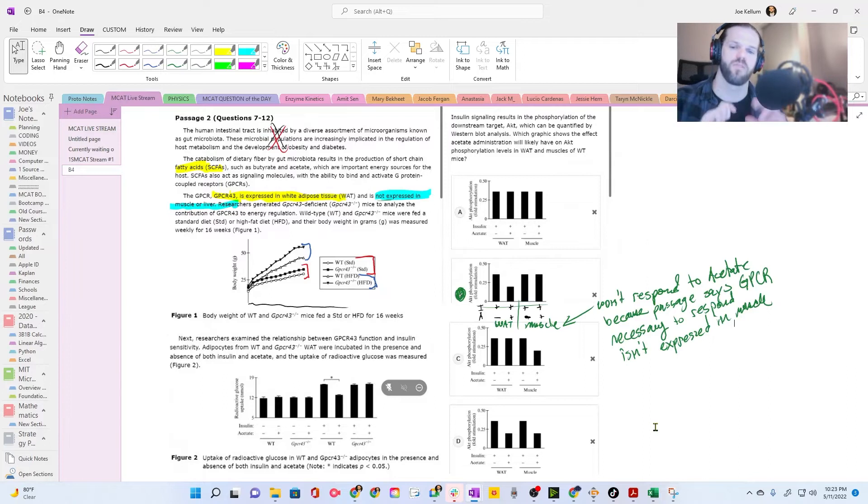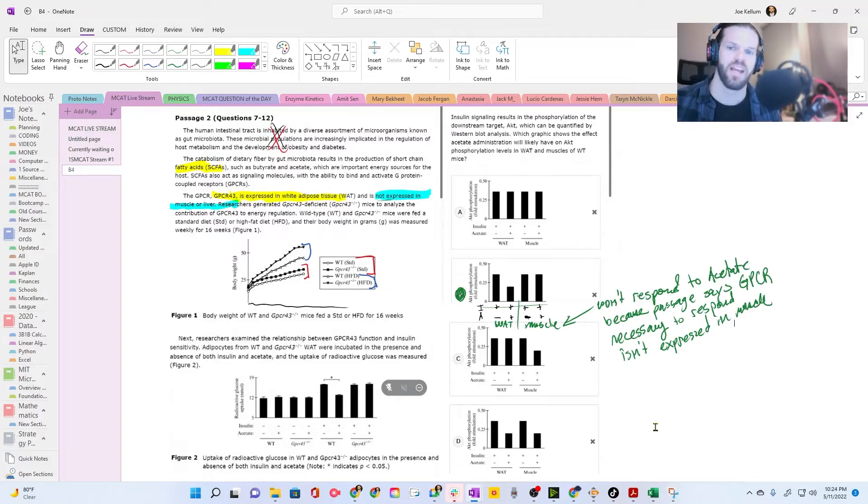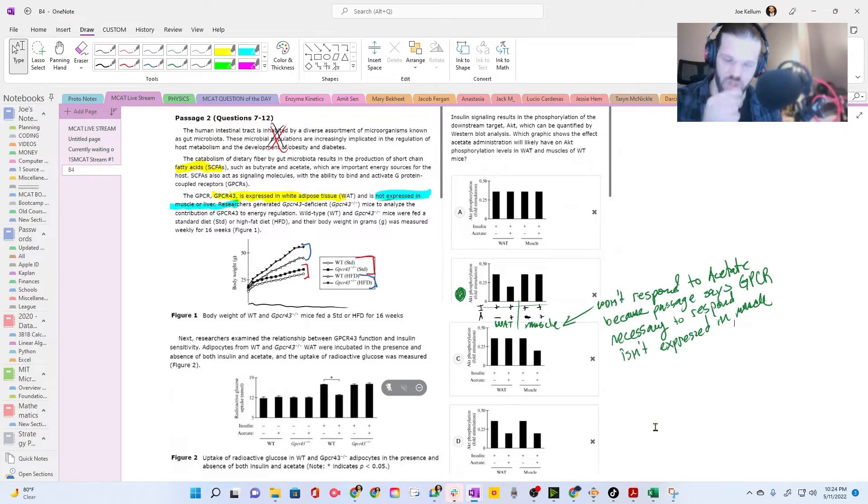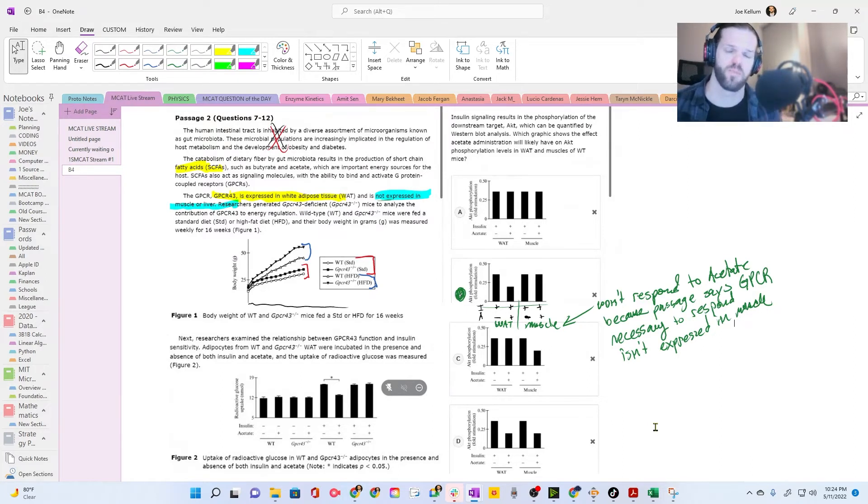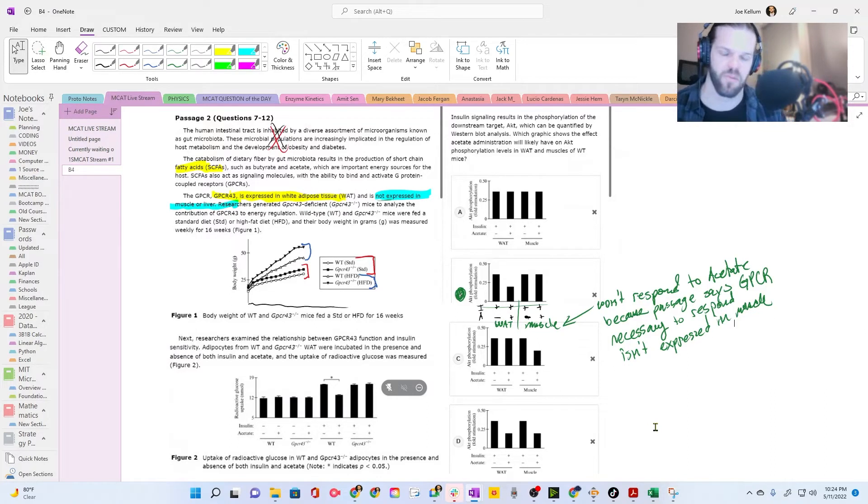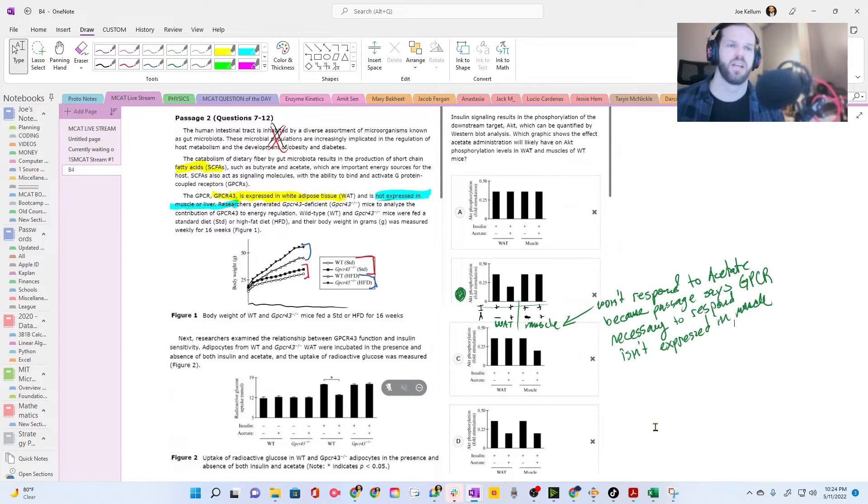So all of these surface receptors will traverse the membrane and activate signaling cascades inside the cell, and so a G-protein coupled receptor is just one specific means of activating a signaling cascade downstream of that ligand binding its receptor, that hormone binding its receptor.